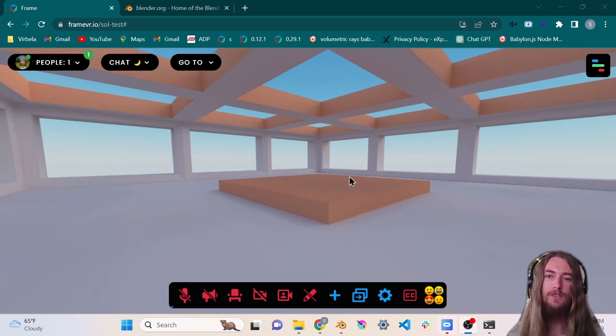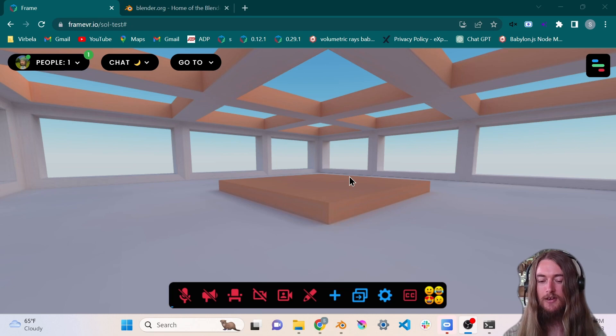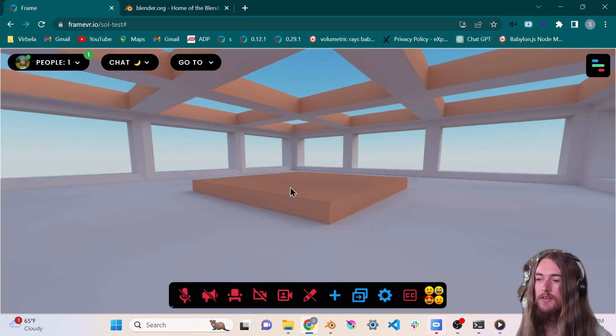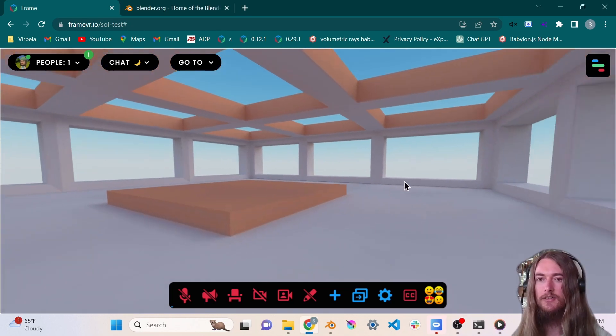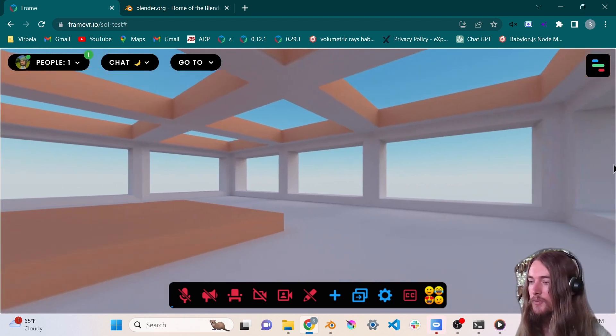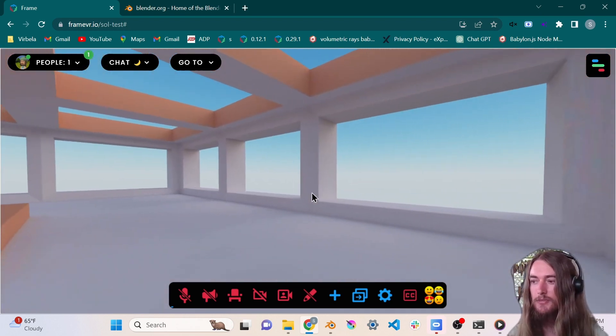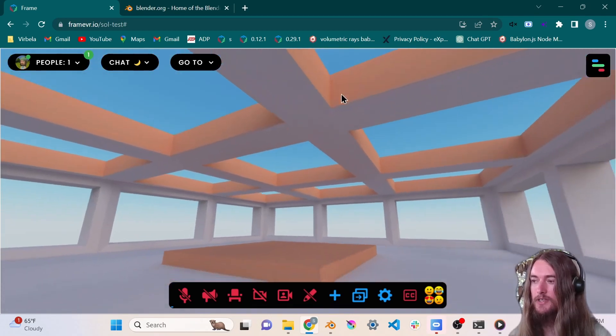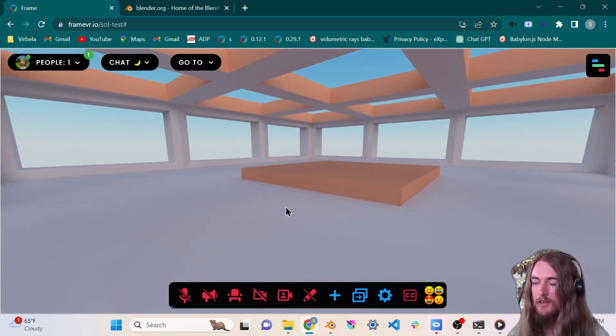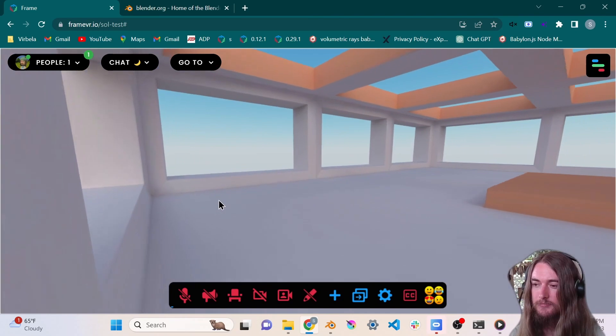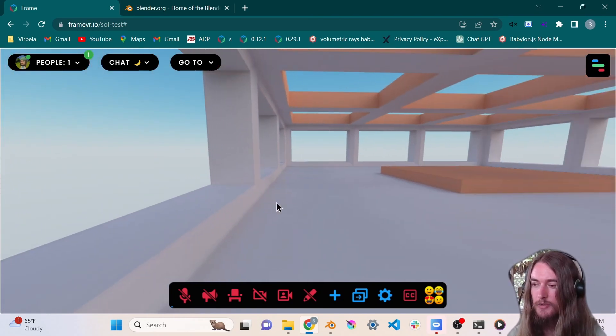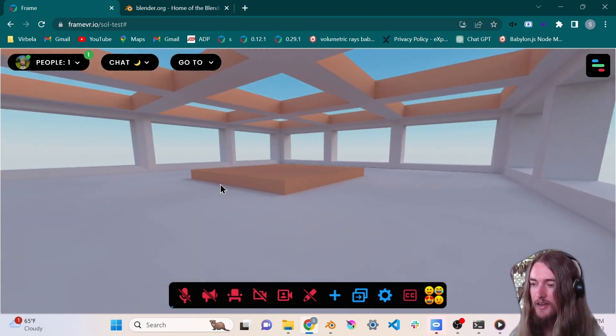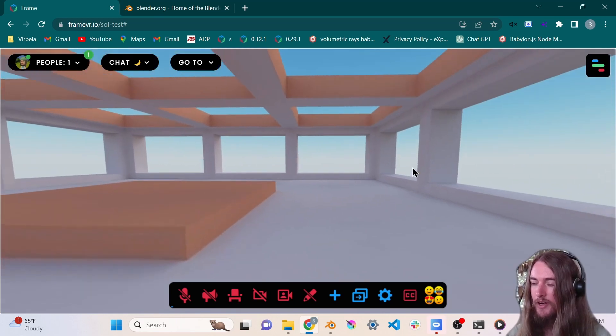This is the first video in a series about creating environments for Frame. Now this is what we're going to be working on today - a super simple little environment that I made really quick just for this tutorial to show you the super basics of making a performant Frame environment.